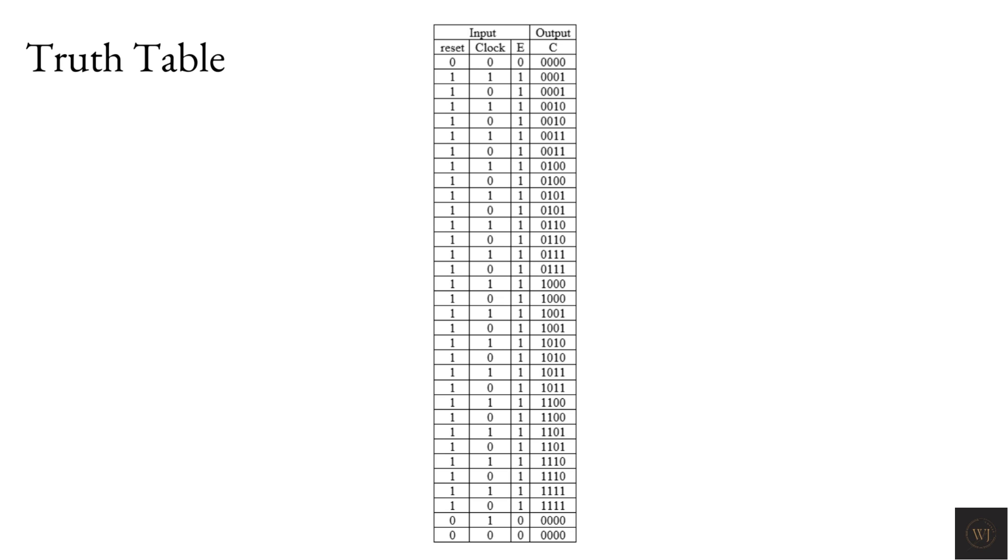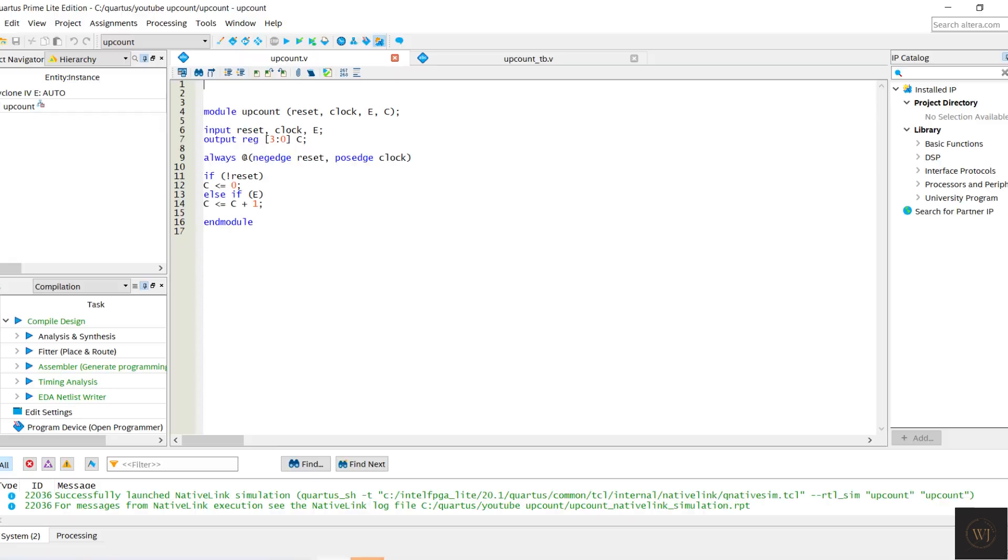Let's move to the coding for upcounter. Reset, clock, and selector E as input, while 3-bit C as output. Reg also been declared for the output C because always block been used.